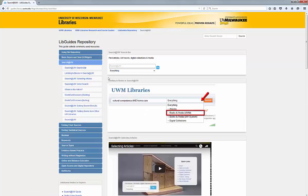When you map content from the LibGuides repository, you can be sure that the LibGuides administrators will make sure it stays up to date.